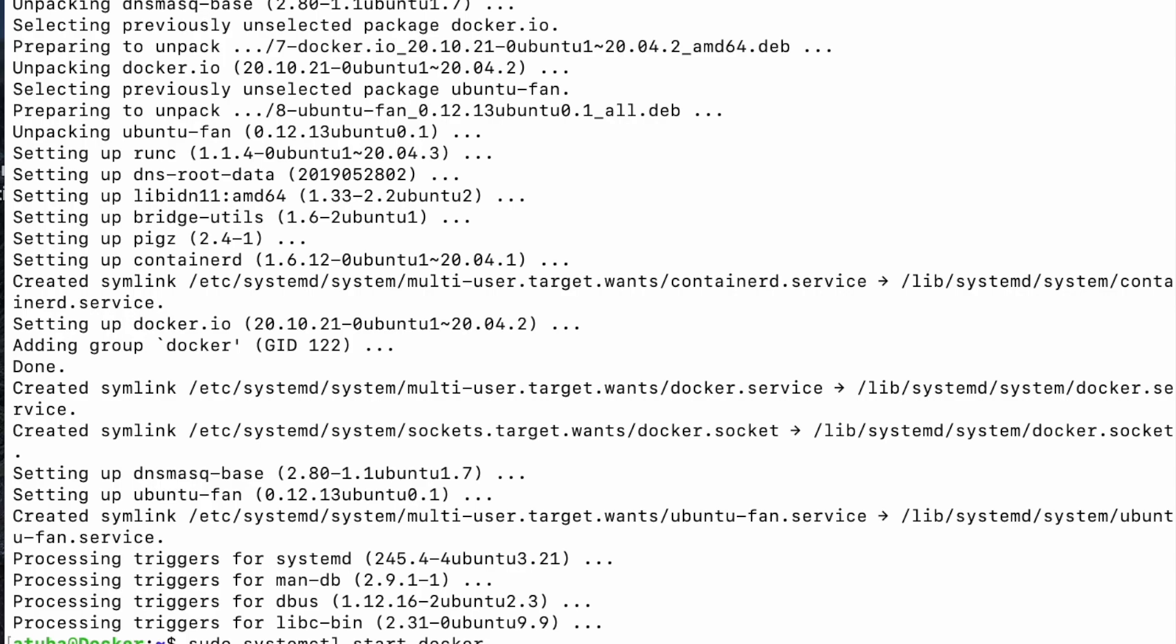The next thing to do is to add the current user which is Atuba to the Docker group so that I would stop using the sudo command. So this who am I is Atuba. Who am I is a variable that will bring the current user which is Atuba and add it to the Docker group. So that has been done and the next thing you want to do is to exit the session so that this grouping of Atuba can take effect.